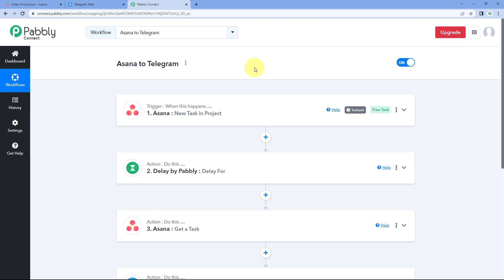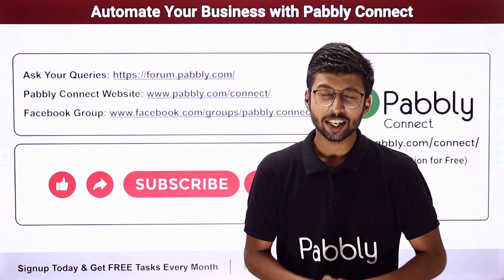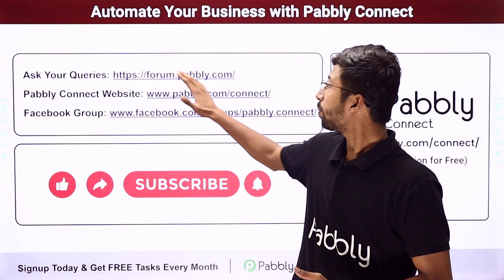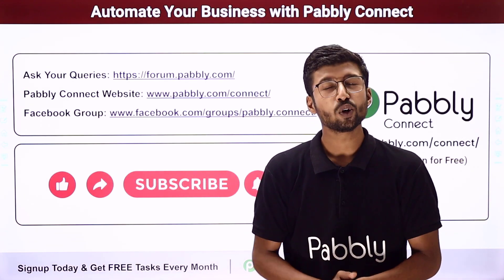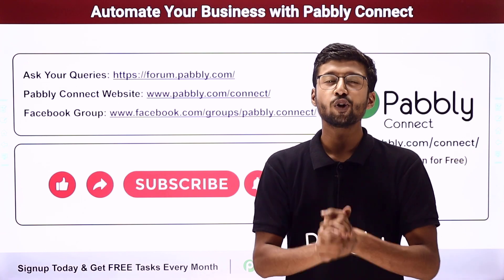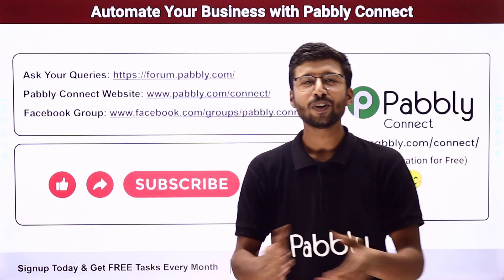Not just these applications — you can connect plenty of other applications with Pabbly Connect. You will find the clone link of this exact same workflow in the description box below. By clicking that link, you can clone this automation workflow into your own Pabbly Connect account and use it for free. If you have any doubts or queries, post them on forum.pabbly.com. If this video was helpful, please like, comment, and share it with others. That's it for today's video — thank you, have a great day.